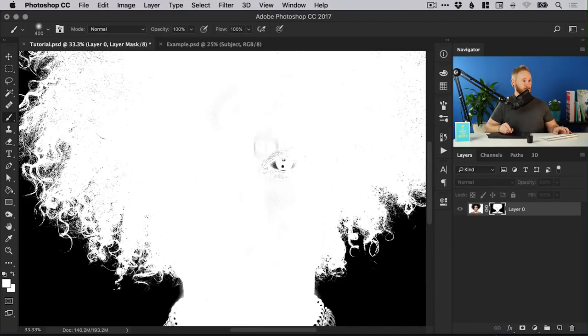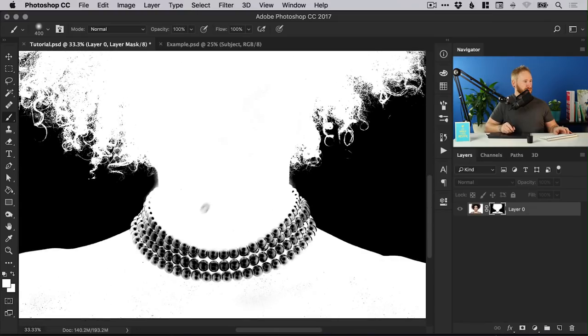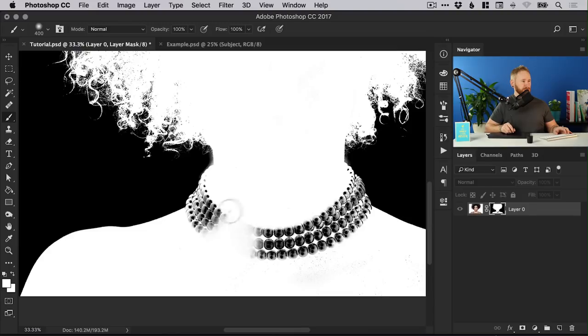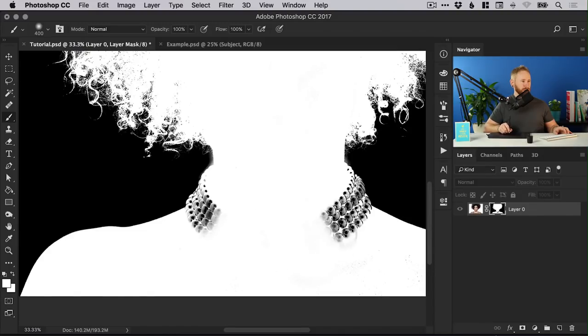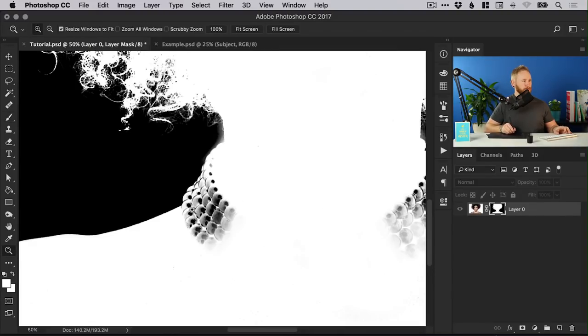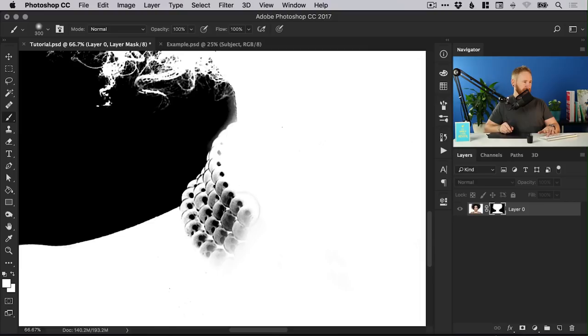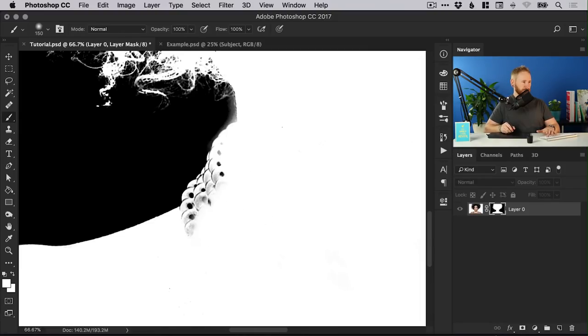All of this face detail we want to keep so everything that is black is going to be removed, everything that is white is going to be kept. So we're going to remove the background and we don't want it to remove part of the necklace the teeth and the eyes.